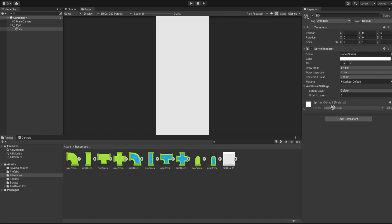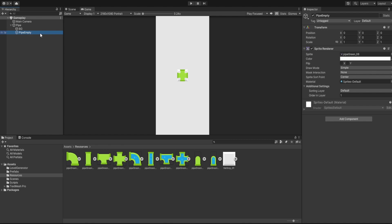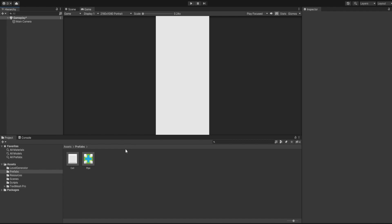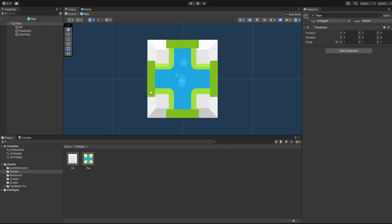After we have the cell prefab, let's delete it and work on our pipes. The parent object is going to be an empty GameObject. Let's create an empty called 'bg' and attach the background sprite so we can see how it looks when tiled. We attach the Sprite Renderer and assign our background. Next, let's duplicate this background — this is going to be our Pipe Empty, which will have the pipe sprite attached.